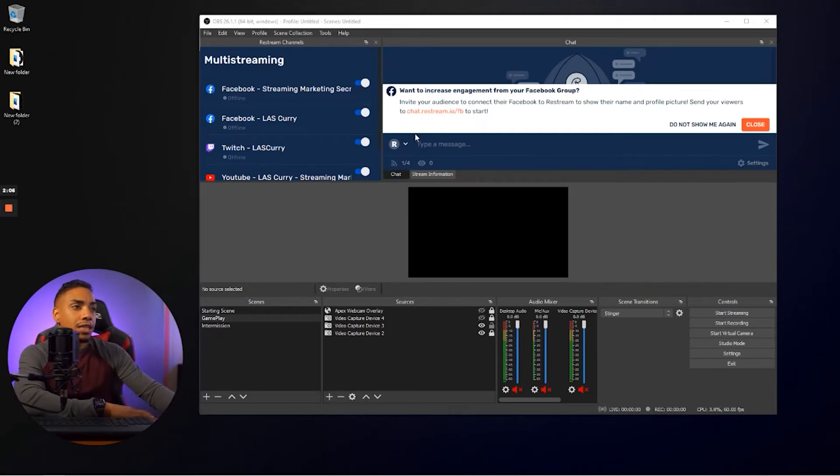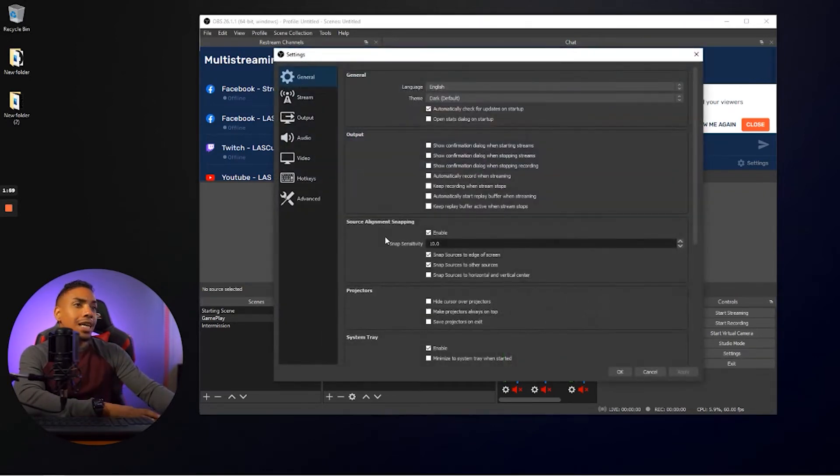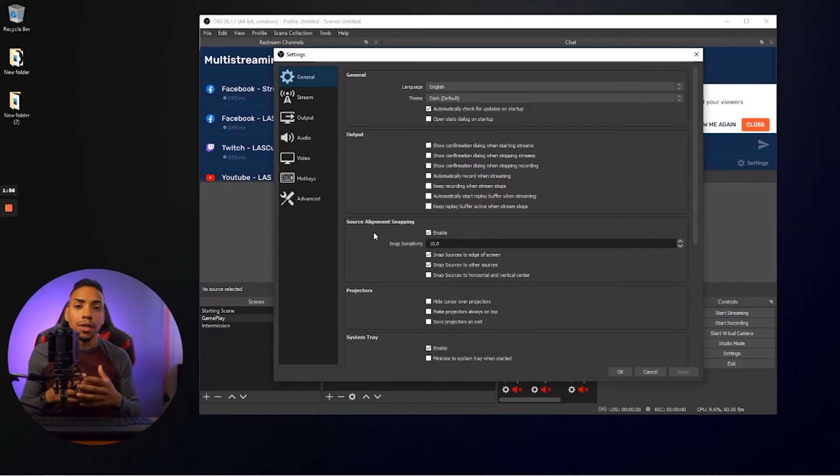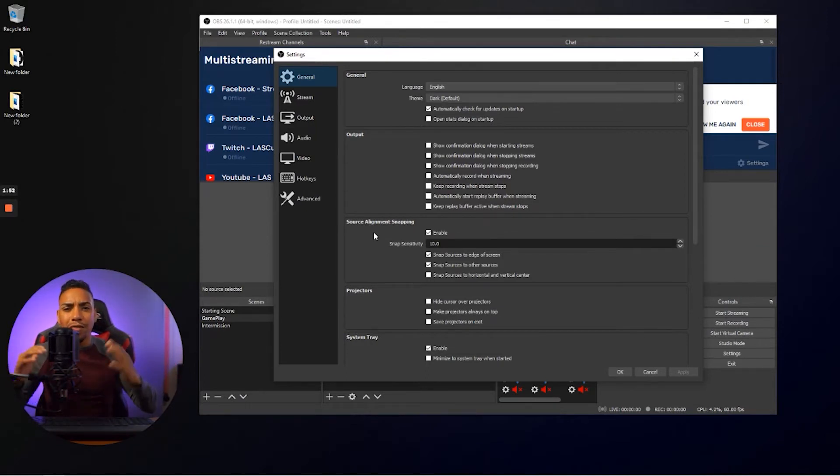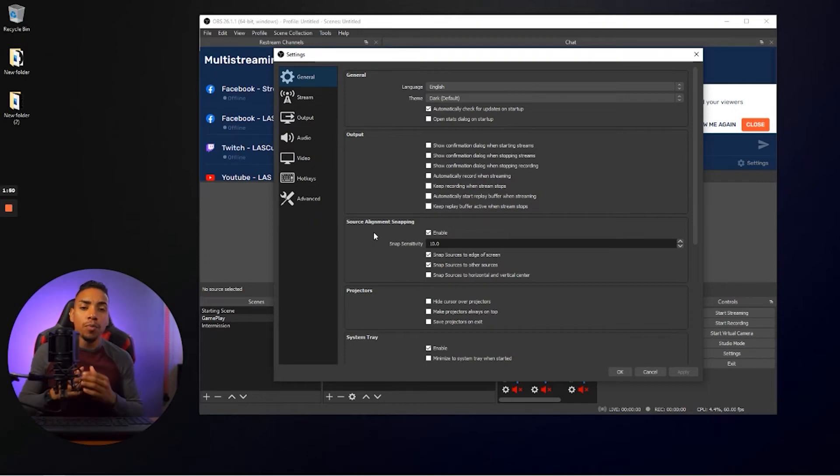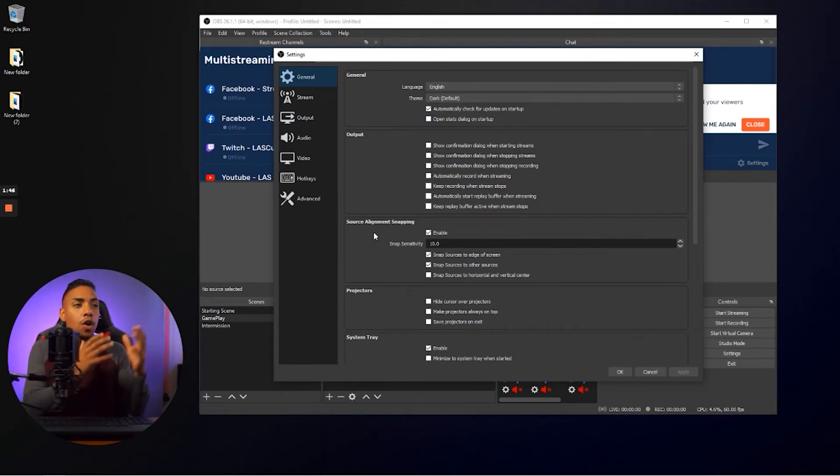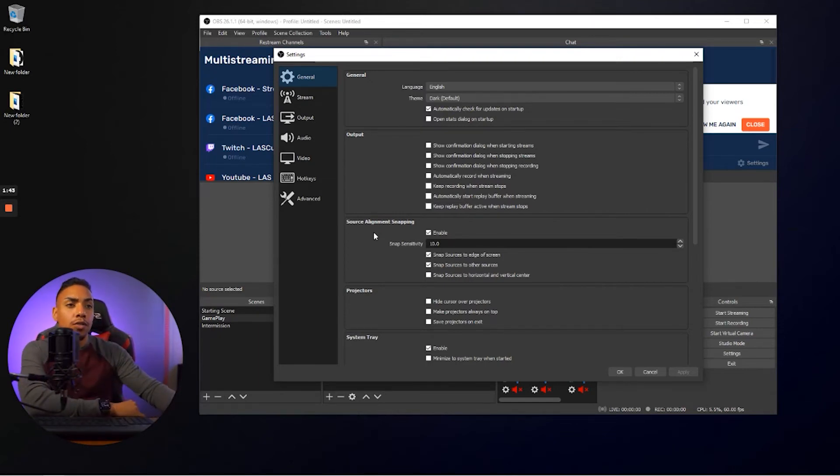Now, the last thing that we want to do once we have everything connected here is we want to make sure that our settings inside of OBS are set up correctly because you're going to be streaming to multiple platforms and every platform has different kinds of variations as far as settings that they want. So the sweet spot to make sure you have no issues or no platform are the settings that I'm about to show you now. So let's take a look at those.